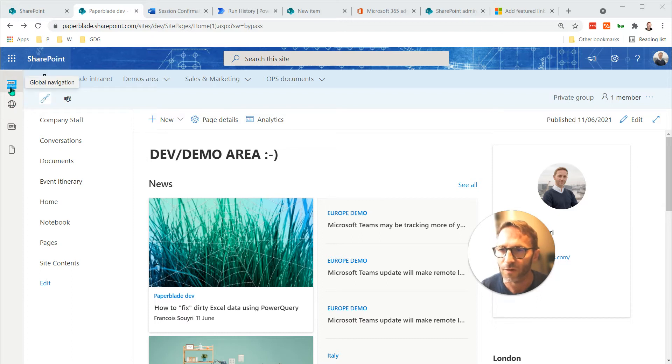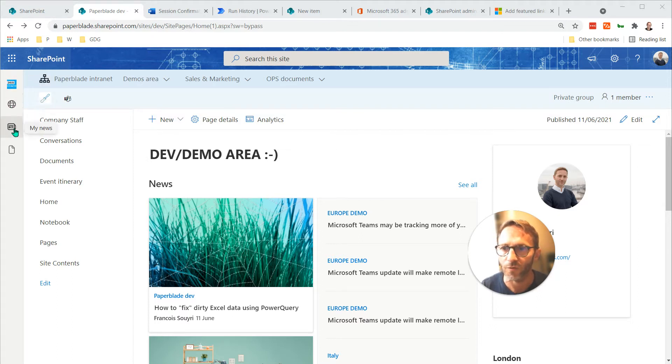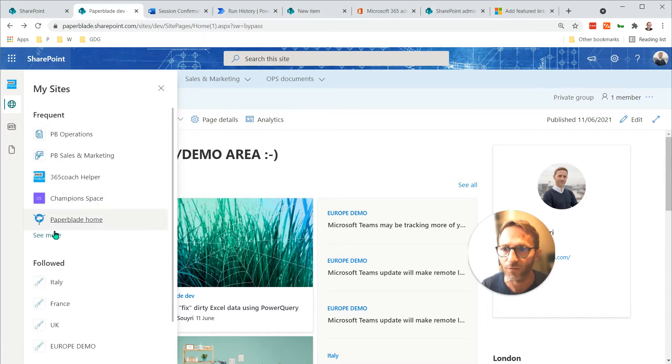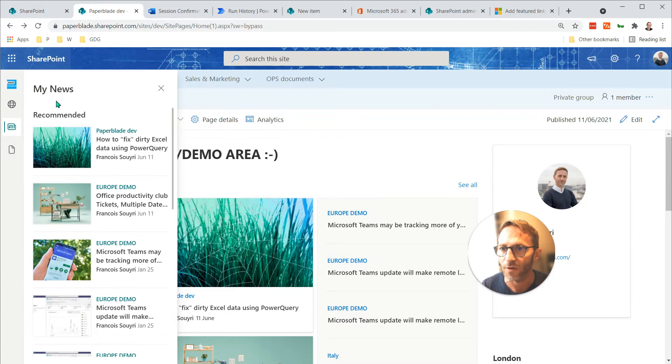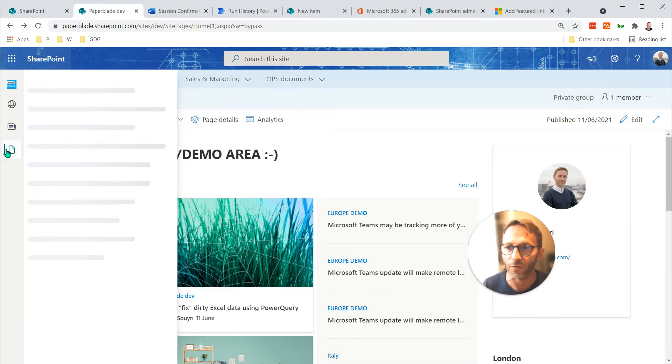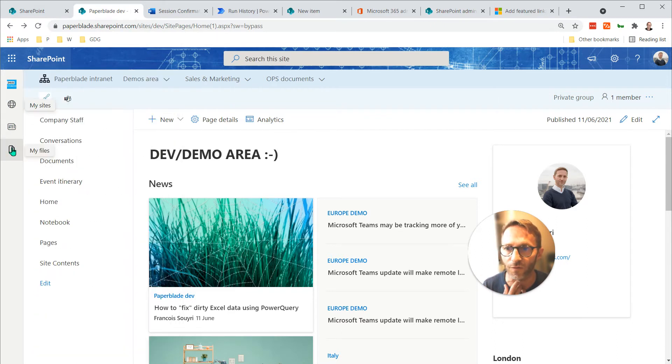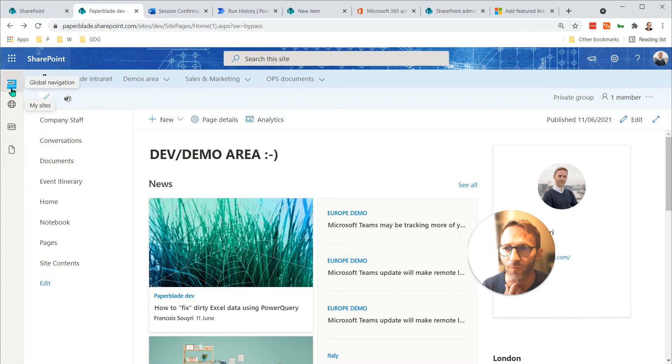In fact, called global navigation. I didn't really bother with it for a while because automatically it's showing things like my site, frequent, follow—that's great—and then recommended news within my environment and of course my own files of things I've been working on.